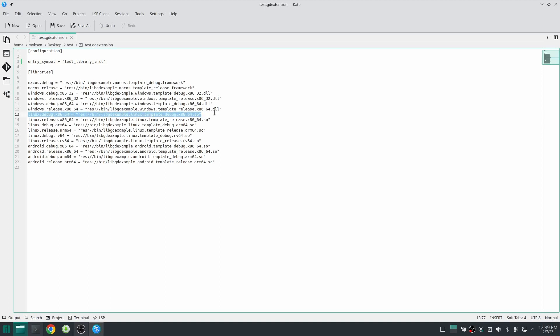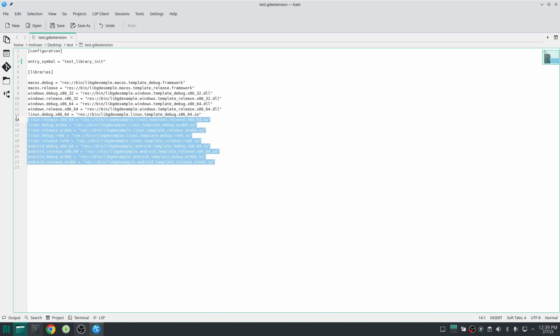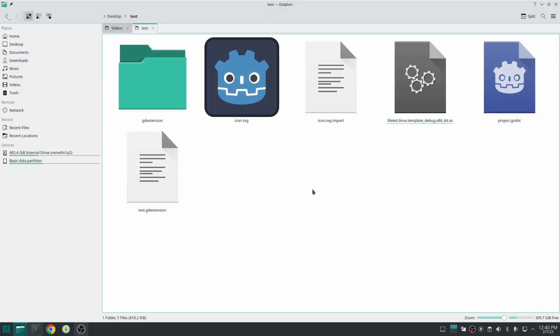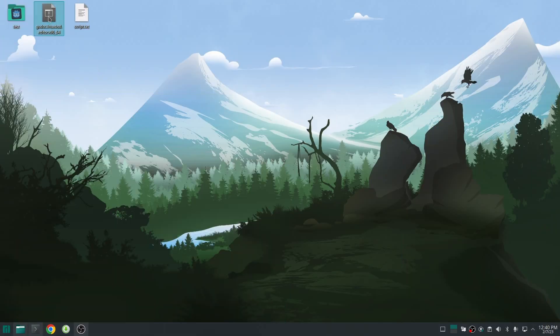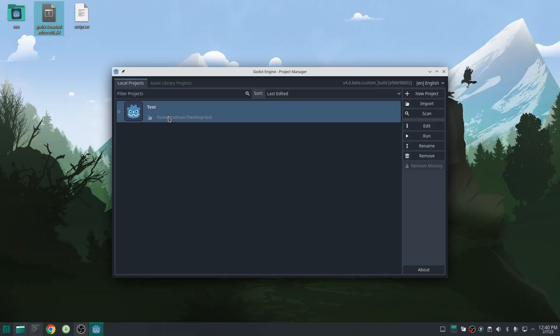Next find your platform and library specification. In this case it's linux.debug.x86_64 and delete the other ones and then put the path for the library. Later we can also define other libraries in this import file.